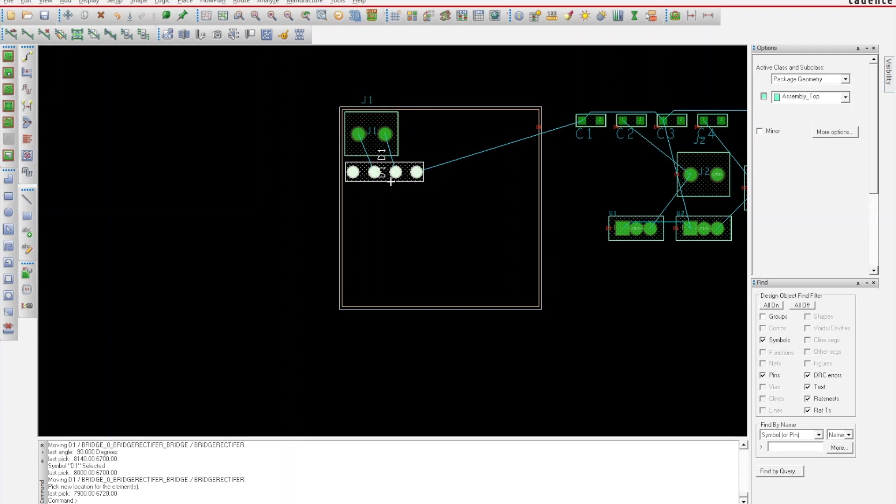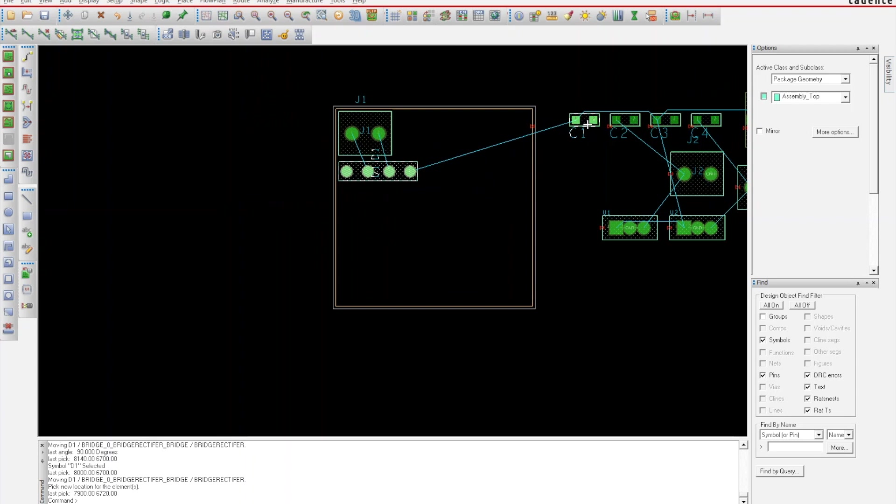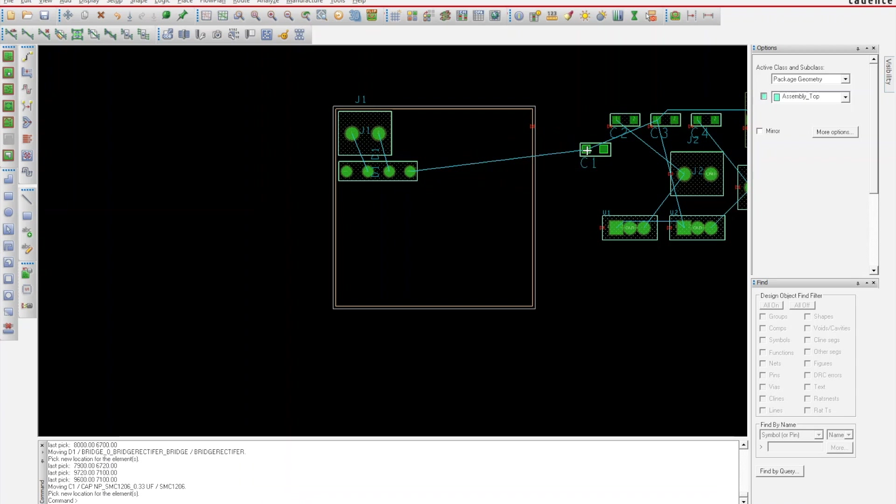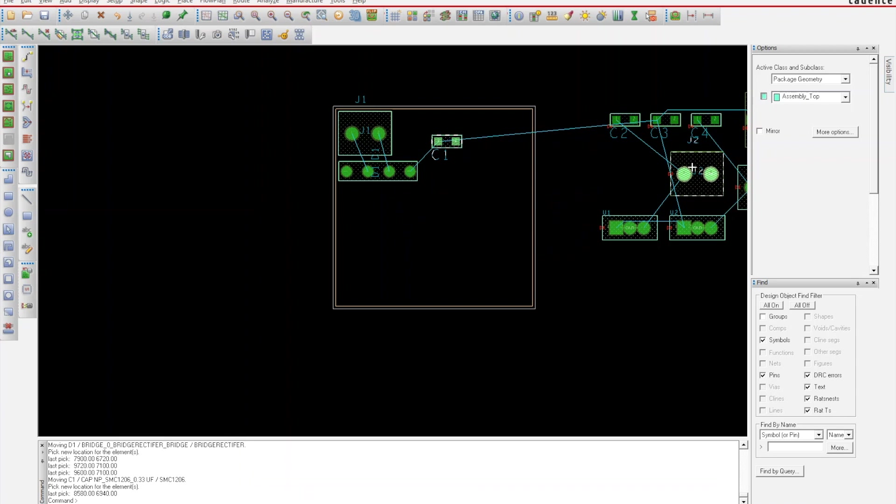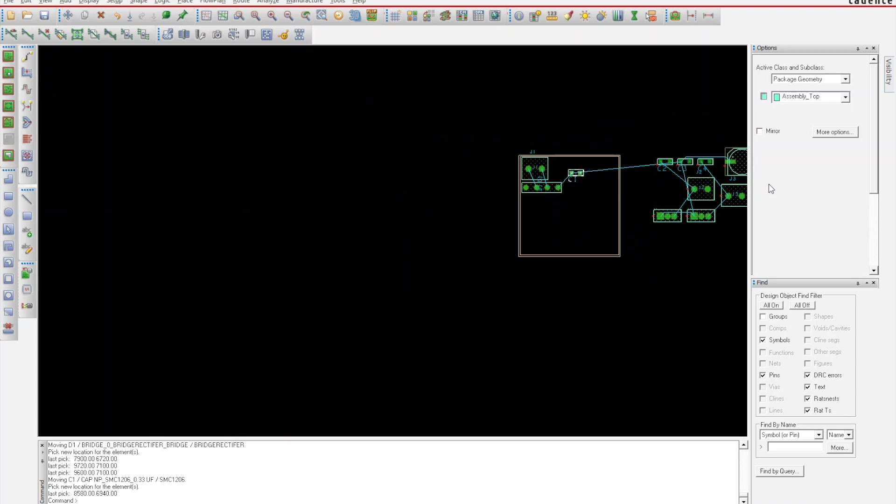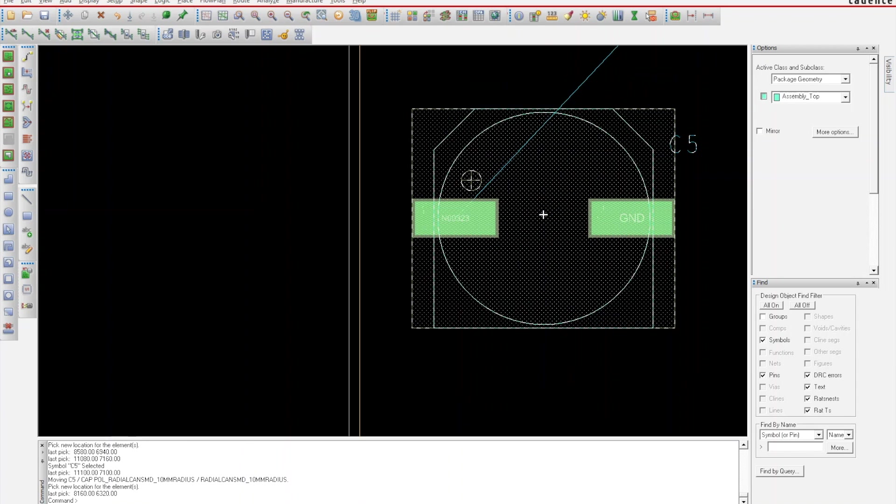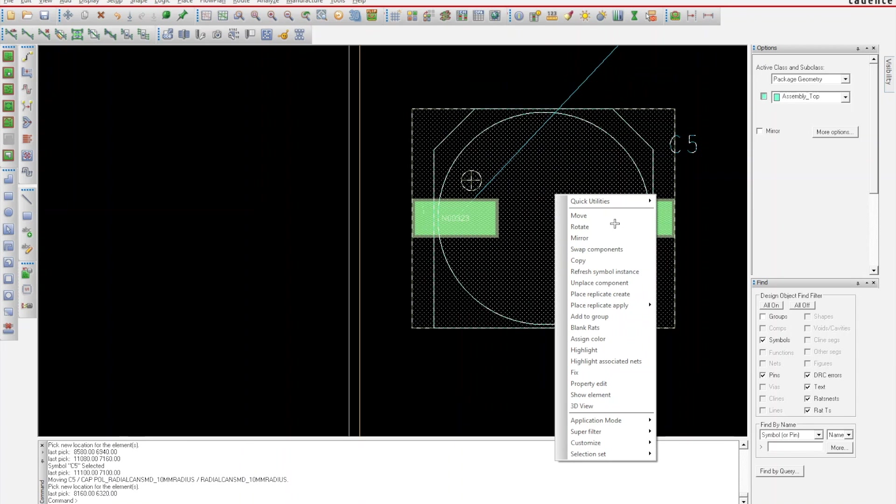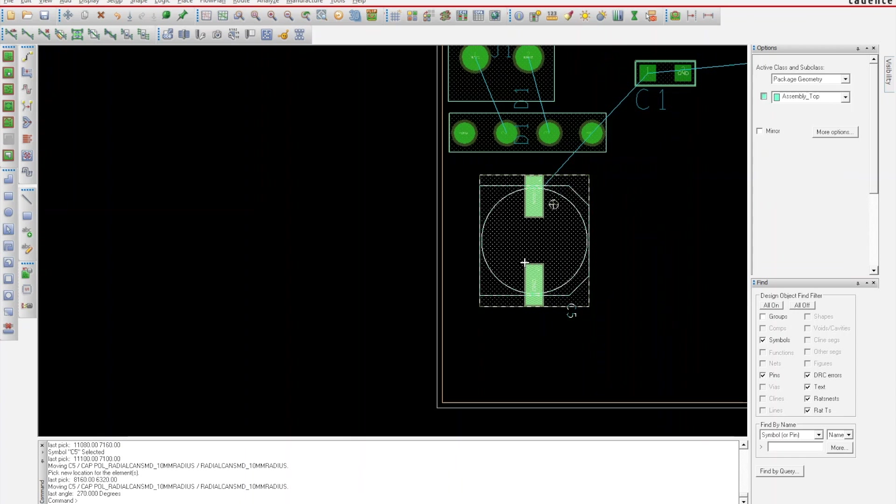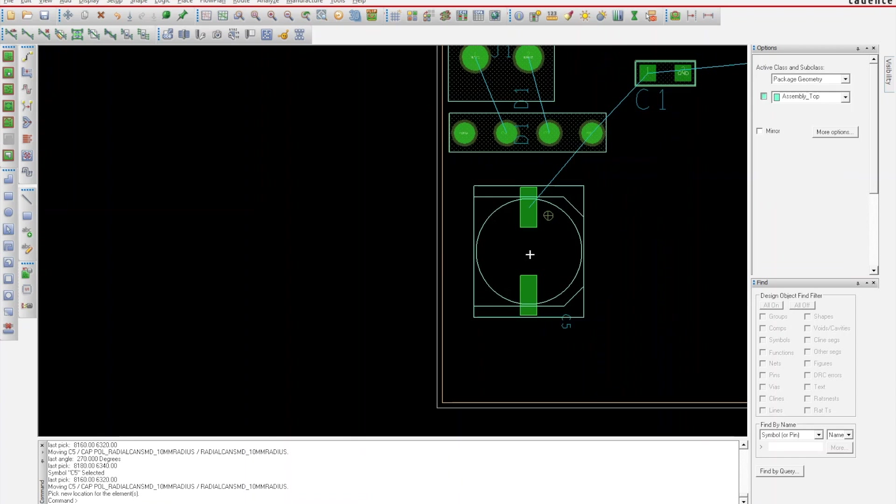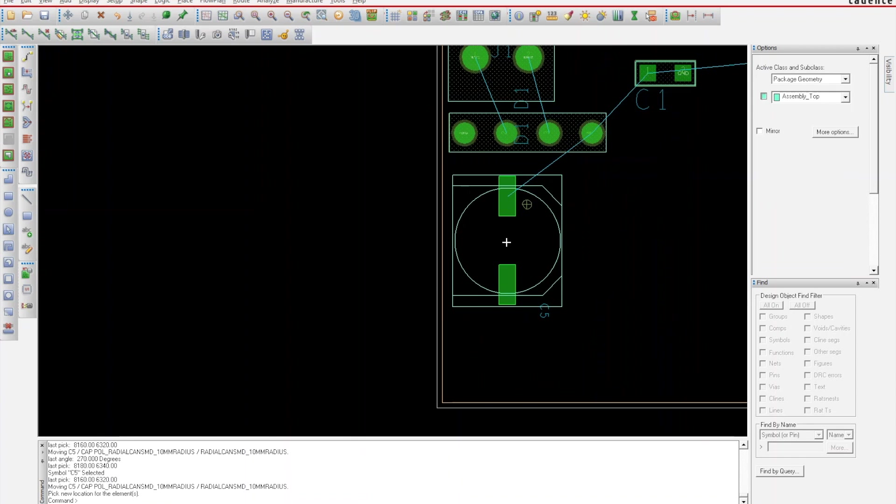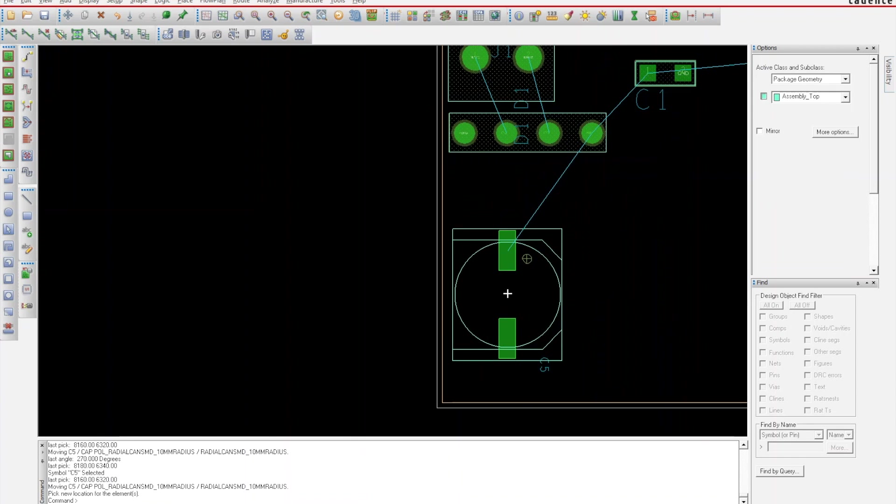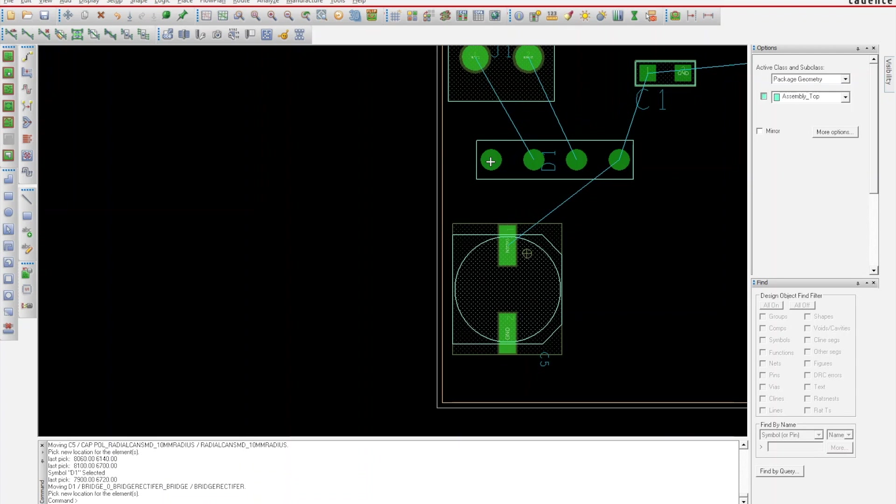The next part would be my bridge rectifier. I'm gonna right click and rotate that. You can see these little blue lines—that's what they call rat nests. You can turn those off if you want, but you kind of want those on to know where parts are gonna be laid out.